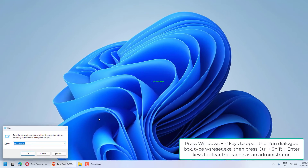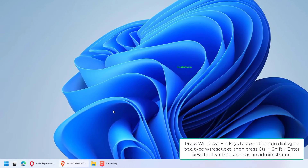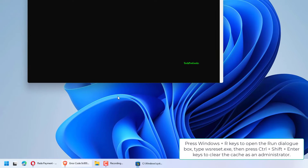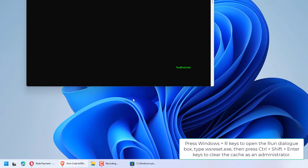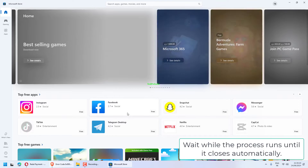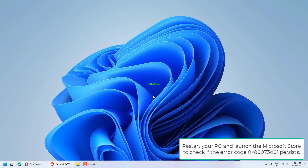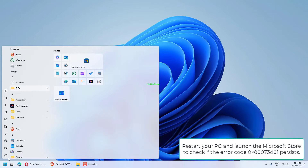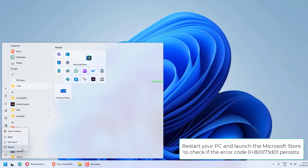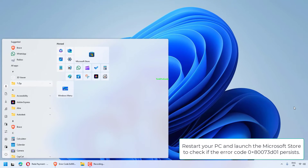Press Windows plus R keys to open the Run dialog box. Type wsreset.exe, then press Ctrl plus Shift plus Enter keys to clear the cache as an administrator. Wait while the process runs until it closes automatically. Restart your PC and launch the Microsoft Store to check if the error code 0x80073D01 persists.